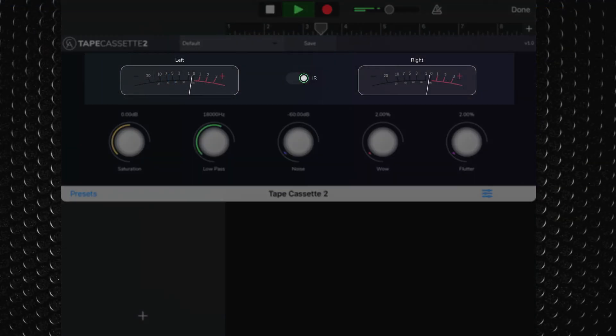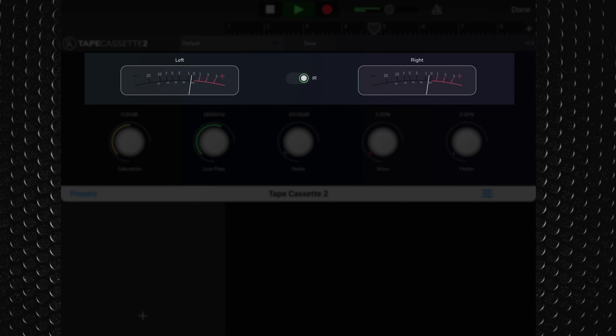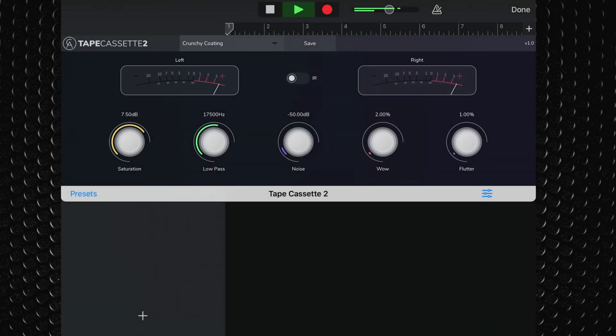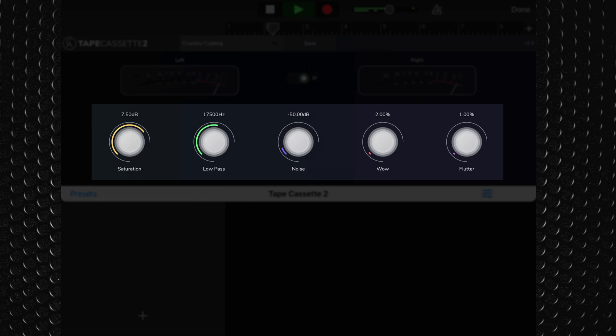You have two VU meters to monitor your audio and a new IR switch in the middle here. This allows you to toggle the new Tapecassette impulse response on and off. The knobs down here let you control saturation, low-pass, noise, wow and flutter.